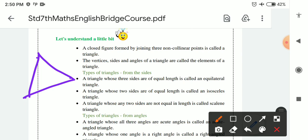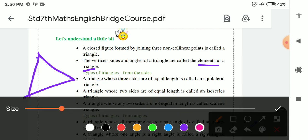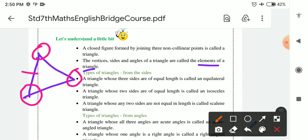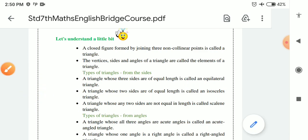The vertices, sides, and angles of a triangle are called the elements of a triangle. A triangle has 3 vertices, 3 sides, and 3 angles — these are the elements of a triangle.